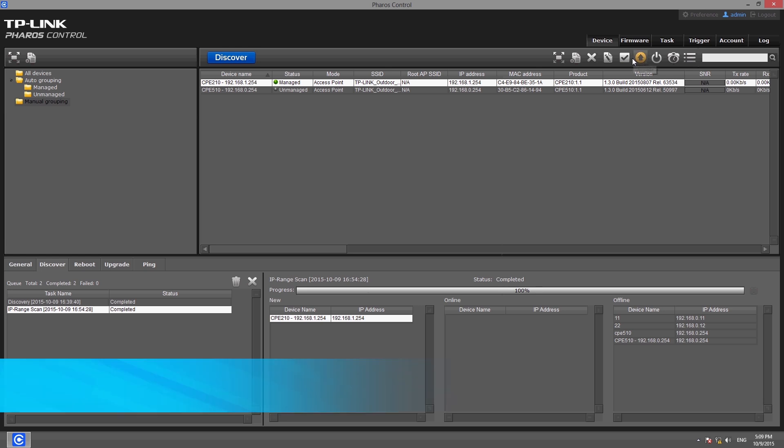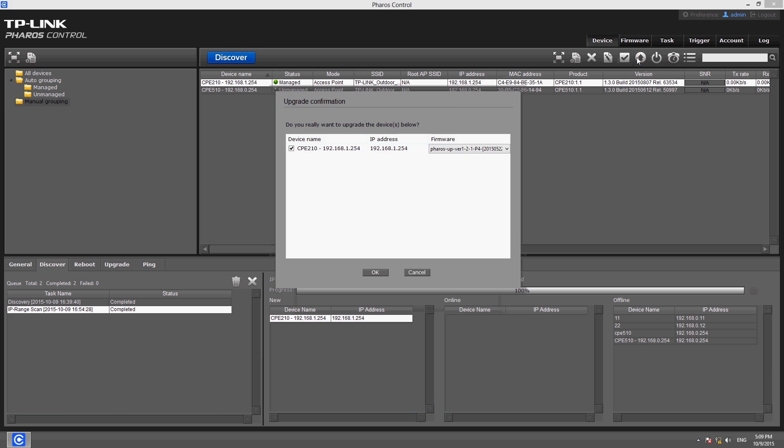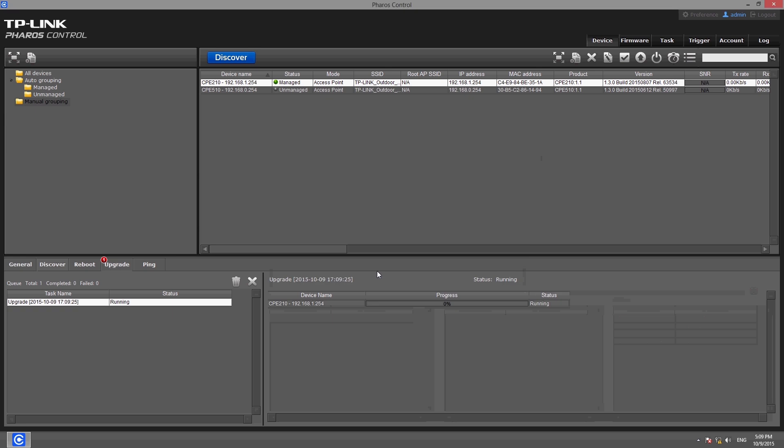If you would like to update the firmware of a device, just select the target device, click the update button on the toolbar, then confirm in the window that pops up. In the pop-up box, select the devices that need to be updated and choose the firmware version from the drop-down list. Make sure all the information is correct and click OK to confirm.